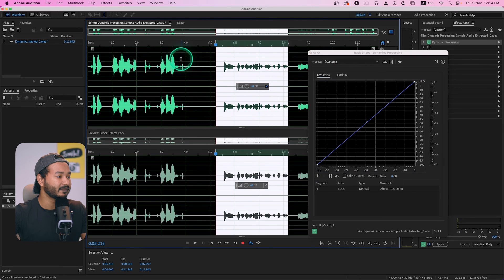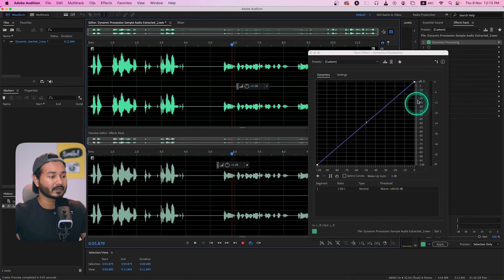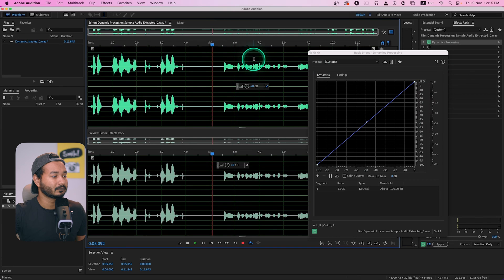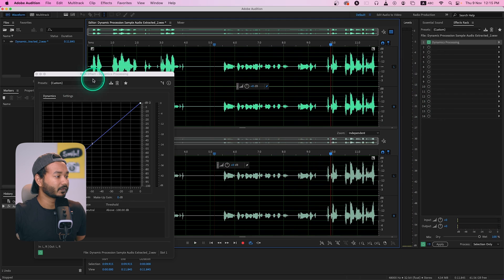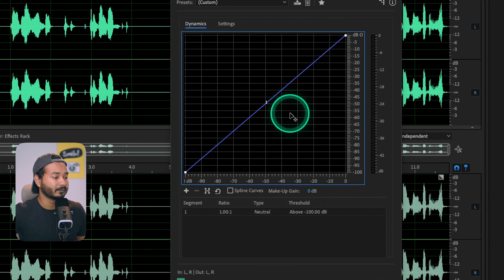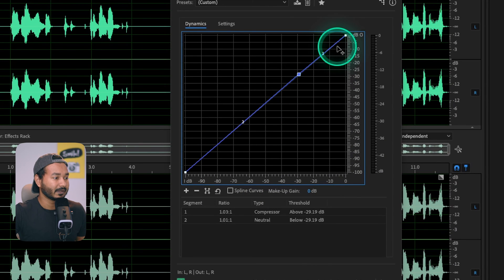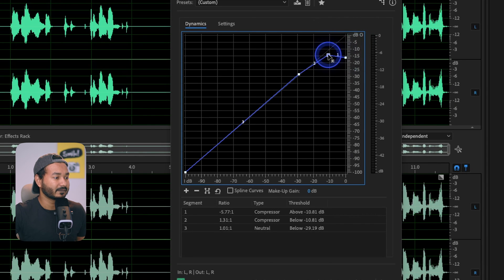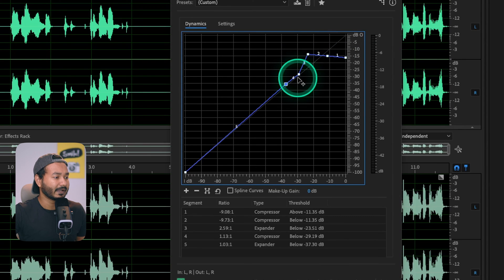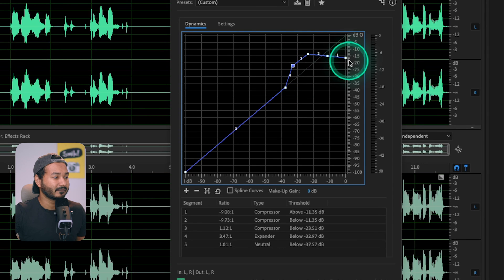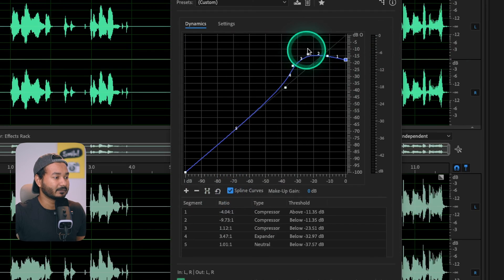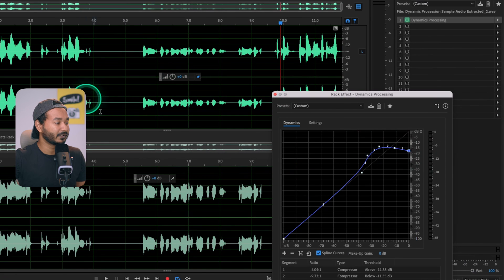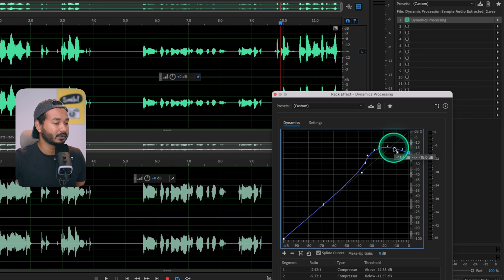I want to increase the volume level of one section and decrease another a little bit. I can add some points on the graph — the gain level of the speaking section is around minus 18 to minus 9. I add points from around minus 18, then decrease one section slightly and increase another. You can add as many points as you want. If you want a smoother graph, enable Spline Curves — it makes the graph smoother, and you can see the audio level of certain sections has been increased.